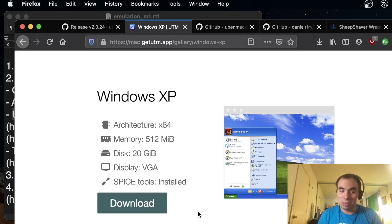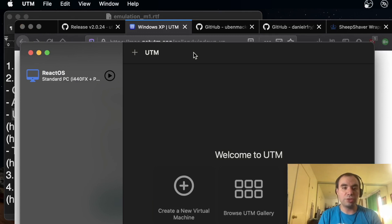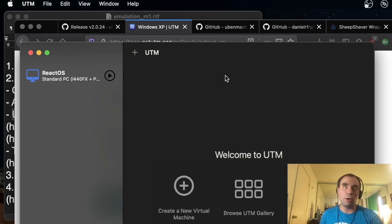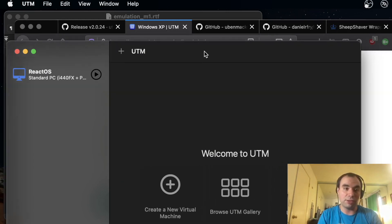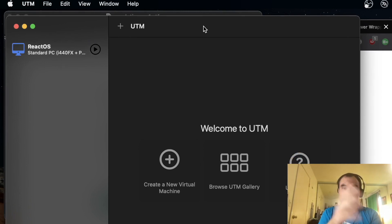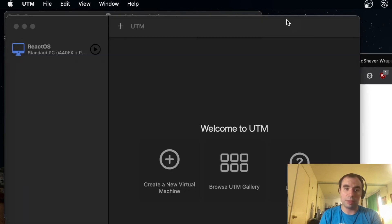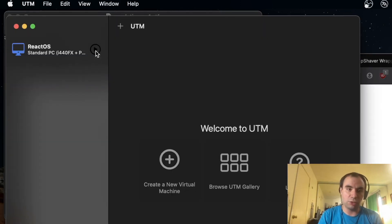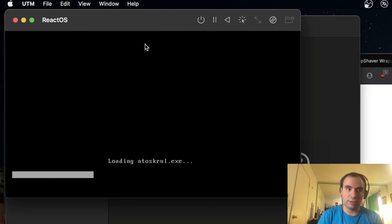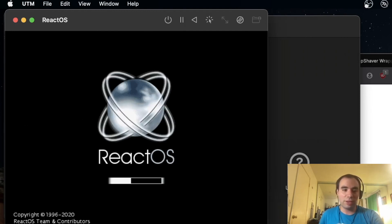So you can have a virtual machine with Windows XP running on your M1 Mac. There will be some speed issues but it's still going to work. I'm going to launch the UTM application — I already have the ReactOS image here. I downloaded this image, double-clicked it, and it was automatically added to the UTM profile. Let's go ahead and launch this one and see how it works.